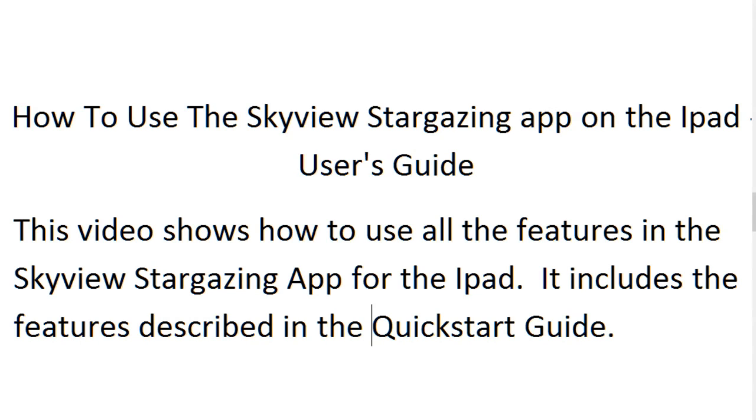How to use the Skyview Stargazing App on the iPad User's Guide. This video shows how to use all the features in the Skyview Stargazing App for the iPad, including the features described in the Quick Start Guide. You are watching a Tom's Tech Notes video.